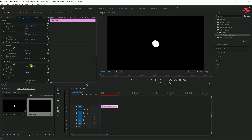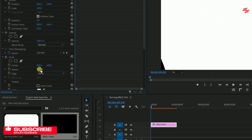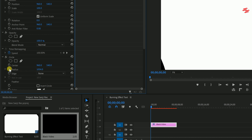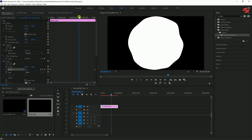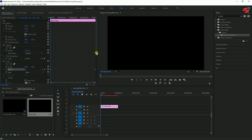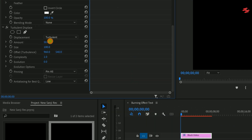Go to the Effect Controls panel and increase the Circle effect's radius until the white area fully covers your text. Click the stopwatch icon next to the radius to set a keyframe. Move this keyframe to the end of the timeline, then go to the start and set the radius value to 0. Now adjust the Turbulent Displace settings: increase the amount to around 300, set Complexity to 10, and adjust Evolution to 50.